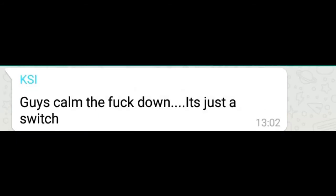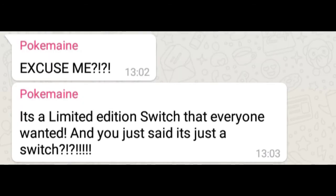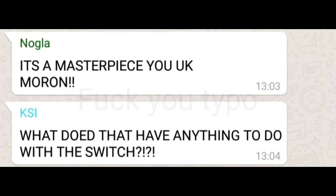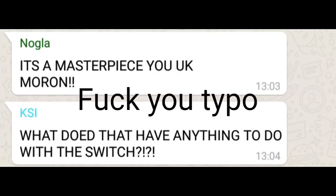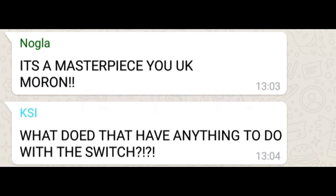Guys, calm the fuck down. It's just a switch. Excuse me. It's a limited edition switch that everyone wanted. You just say it's just a switch. It's a masterpiece you UK moron. What does that have anything to do with the switch?